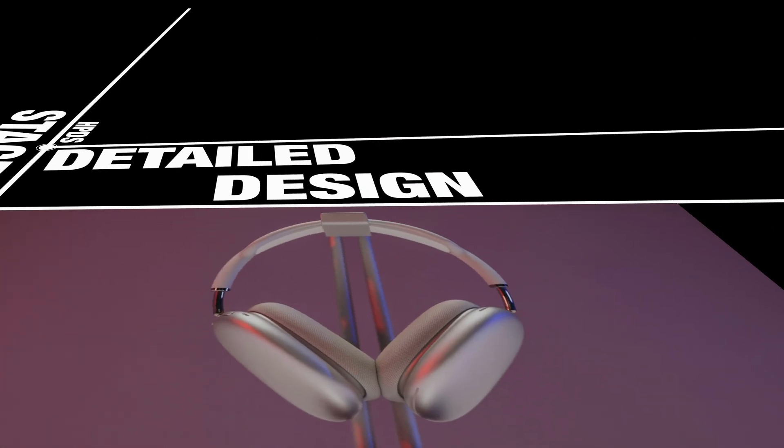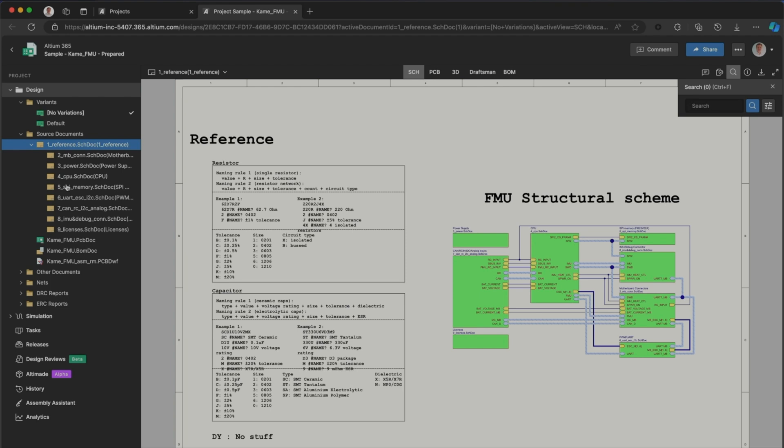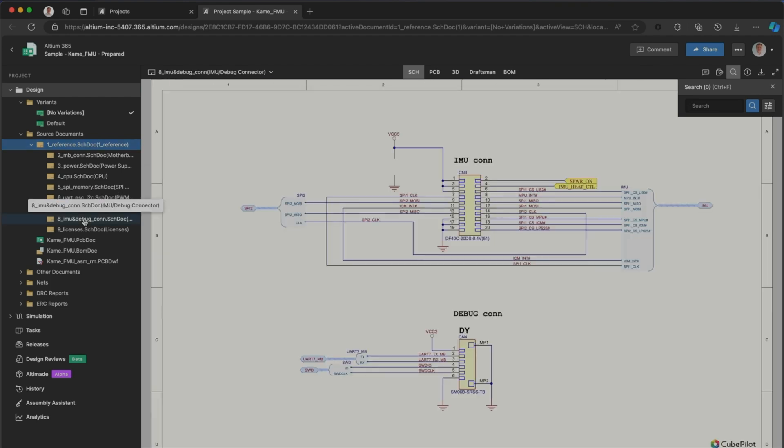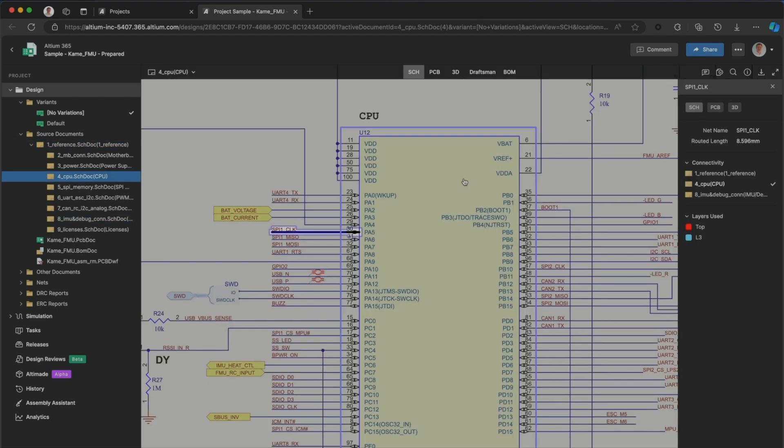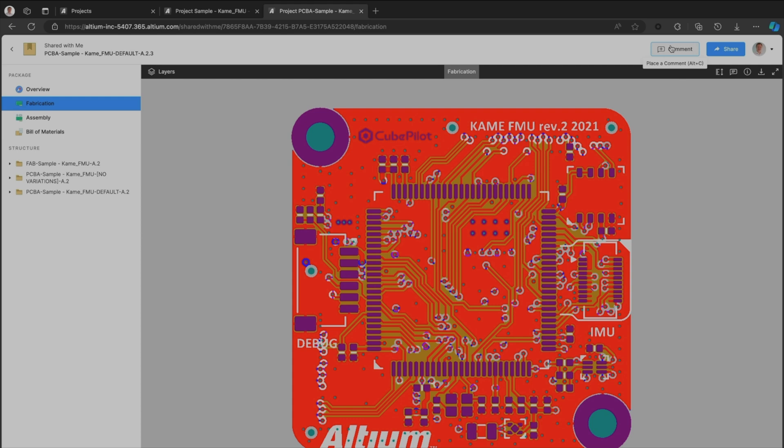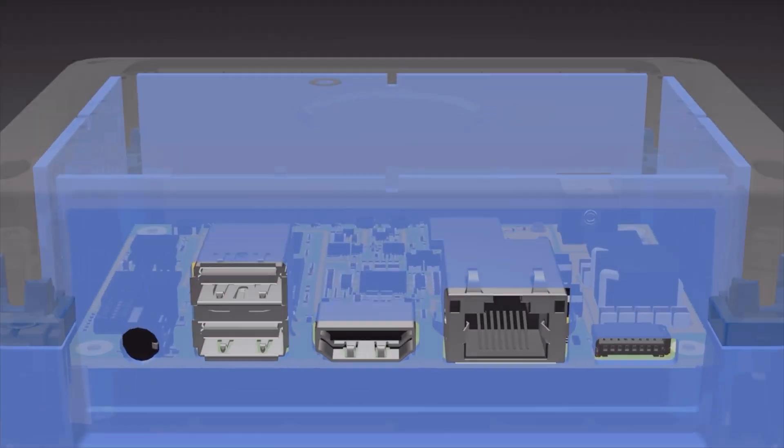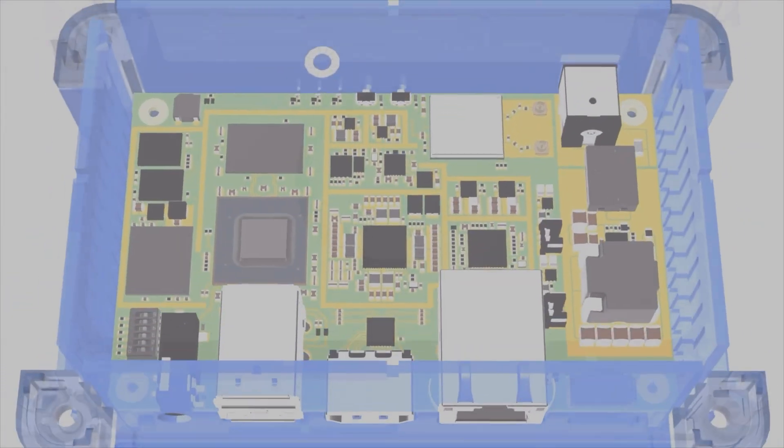Stage 4 Detailed Design. Now, things get real. In the Detailed Design phase, we create electrical schematics, design PCBs, and develop physical enclosures.